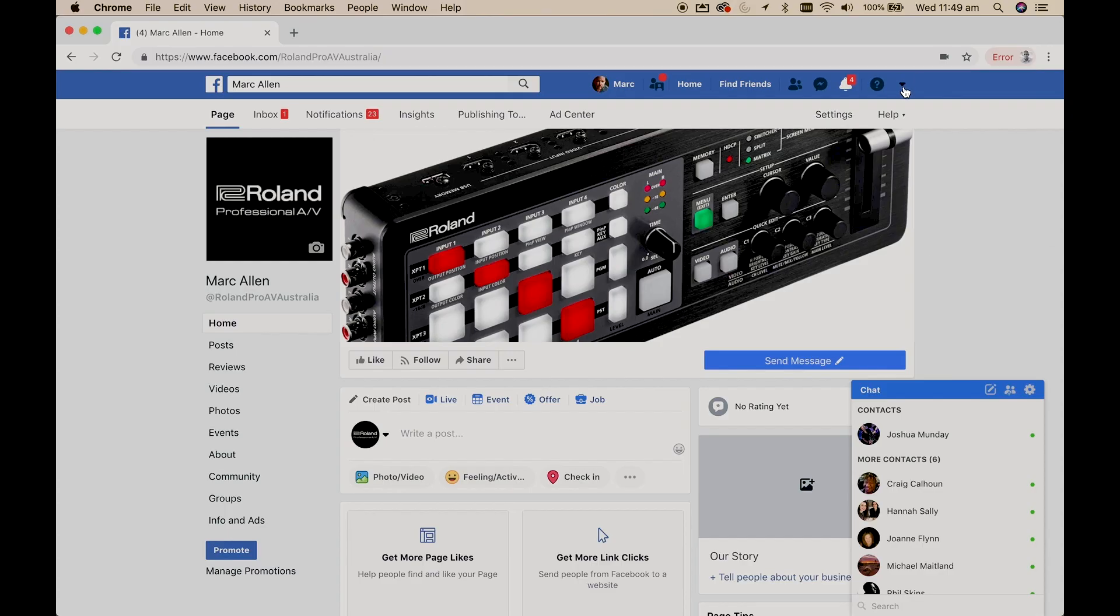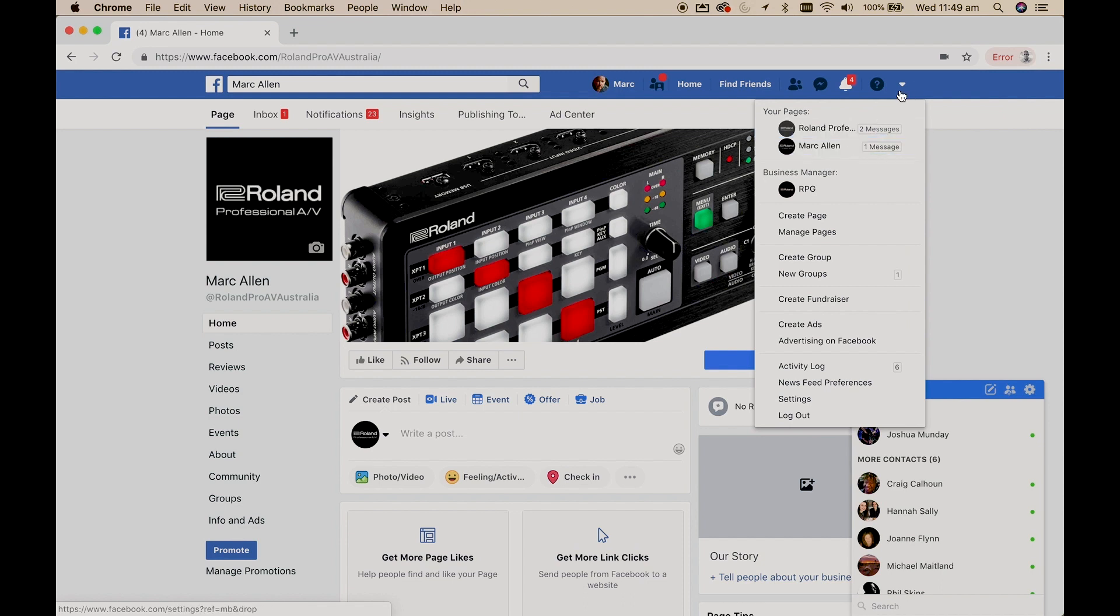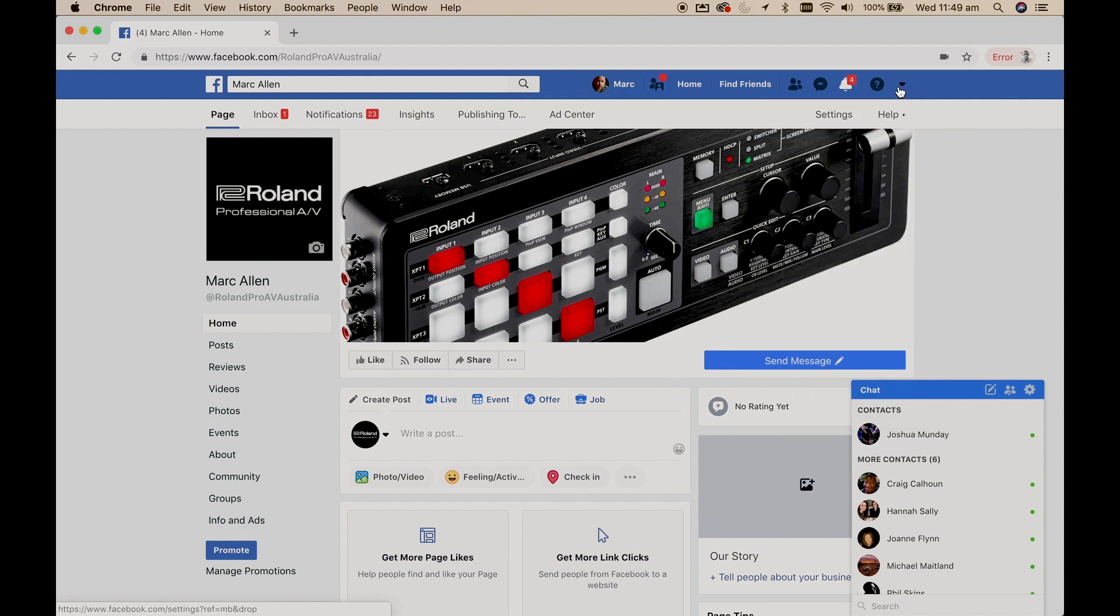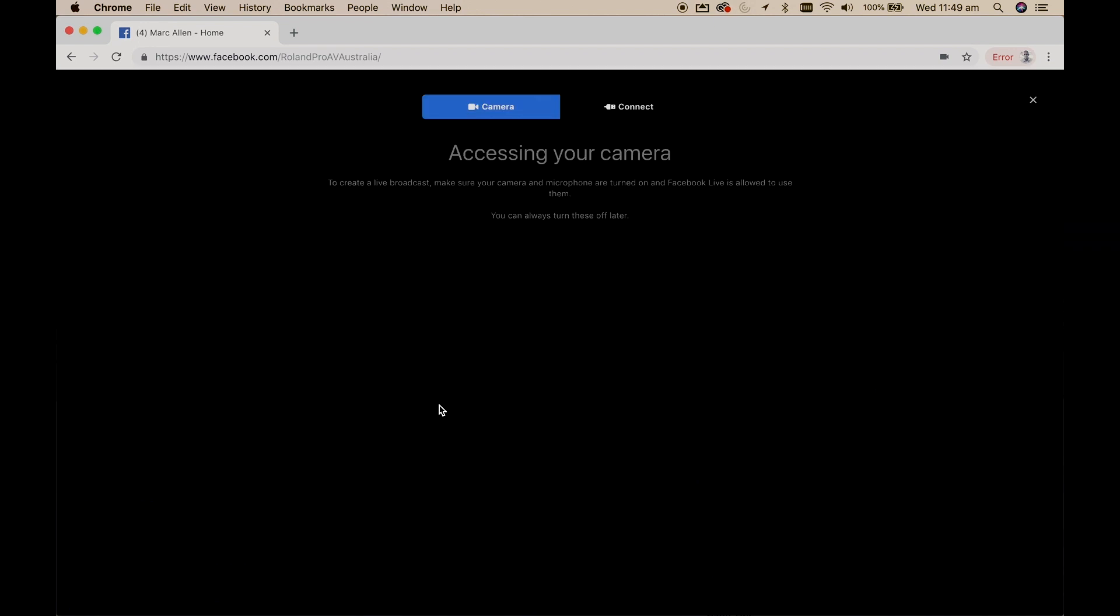Next decide if you're going to stream from your personal or business Facebook page. In the create post section click on the live button. Now this is where things have really improved.